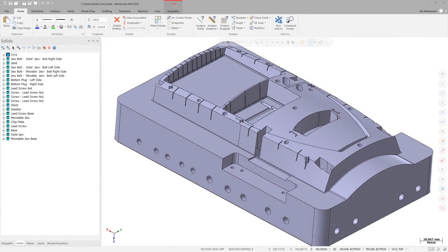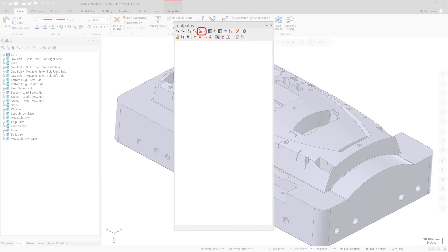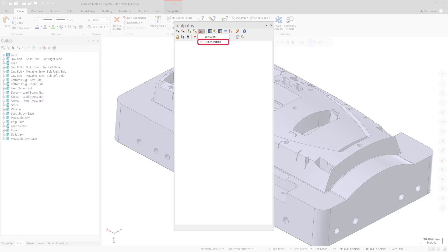The Dependencies group has been moved from the Display Options dialog box to the Toolpaths Manager toolbar. The new Dependencies toggle allows you to pick one or both of the following. Selection selects all dependent operations when you select the parent operation. Regeneration regenerates all dependent operations when you regenerate the parent operation, even if the dependent operations are not selected.